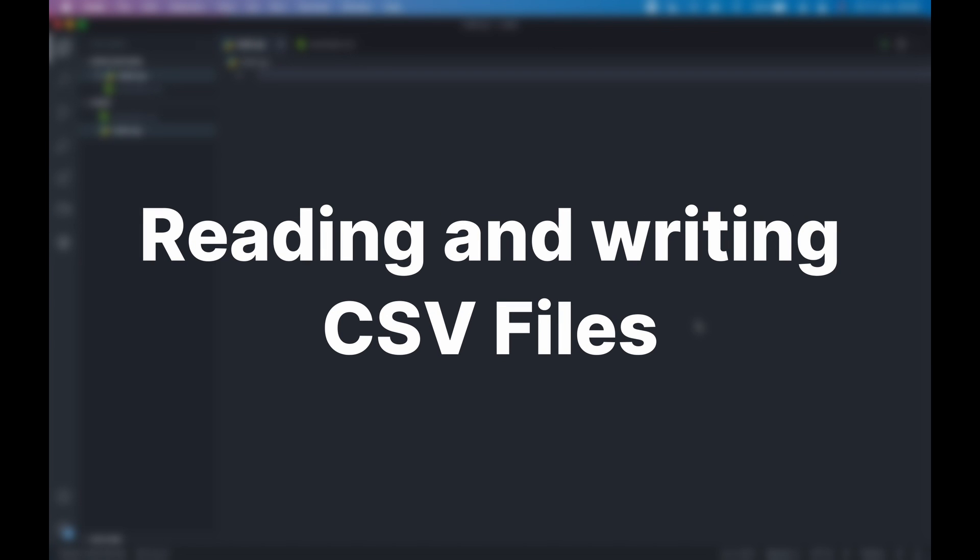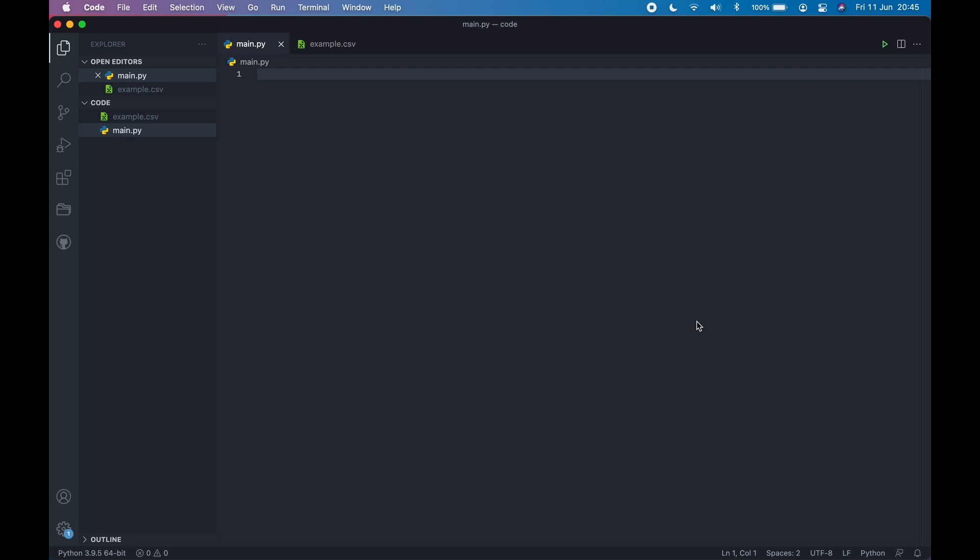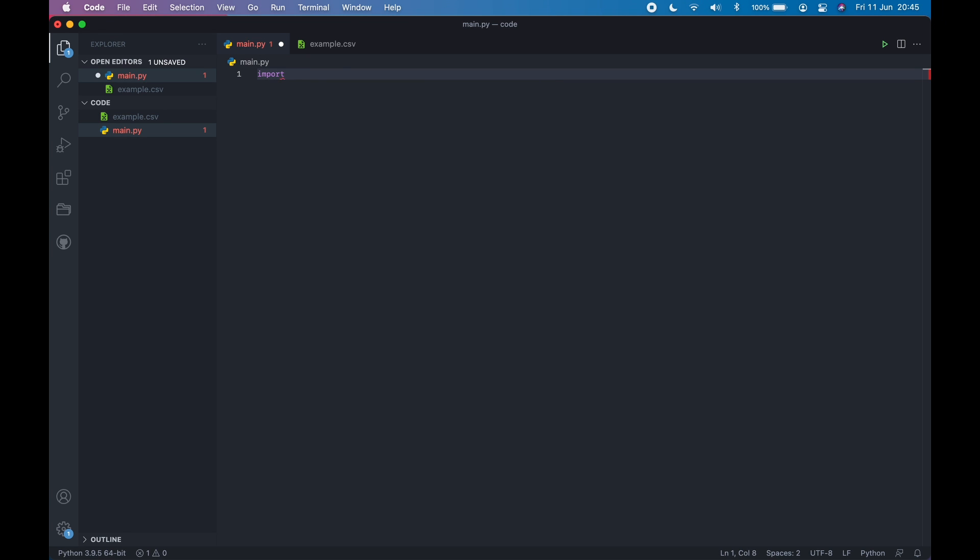Let's learn how you can interact with CSV files, like reading and writing. First, let's write something to the CSV file. By default, you cannot directly interact with CSV files. You need to import a module, and that module name is CSV.